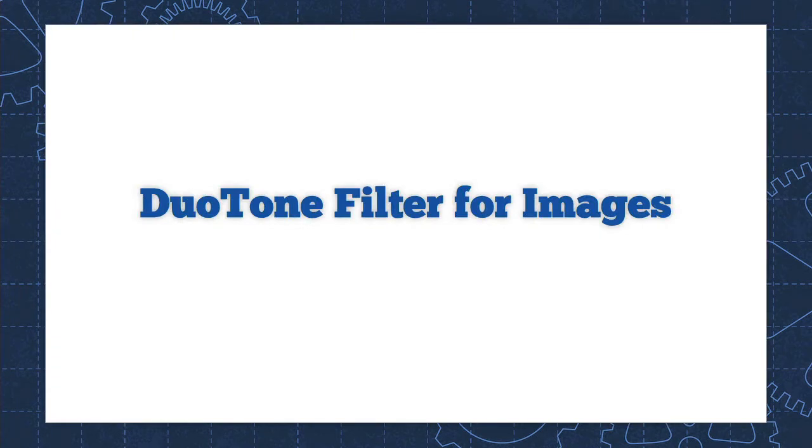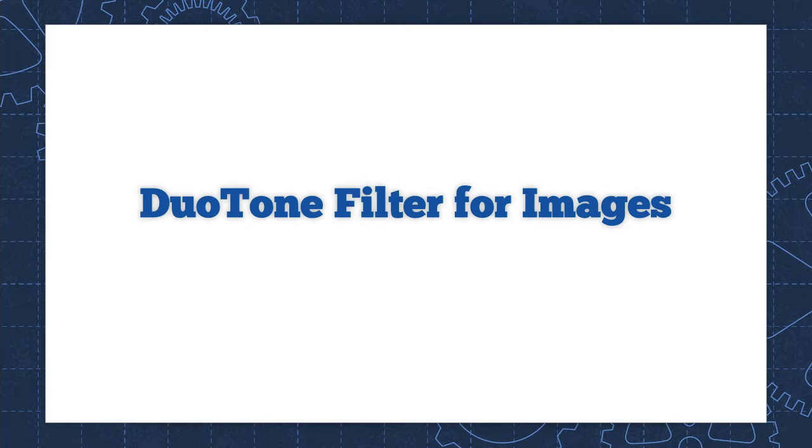Duotone is a striking visual filter you can add to any image in WordPress. The Duotone filter renders images in two high contrast colors, one for the highlights and one for the shadows. Let's take a look.